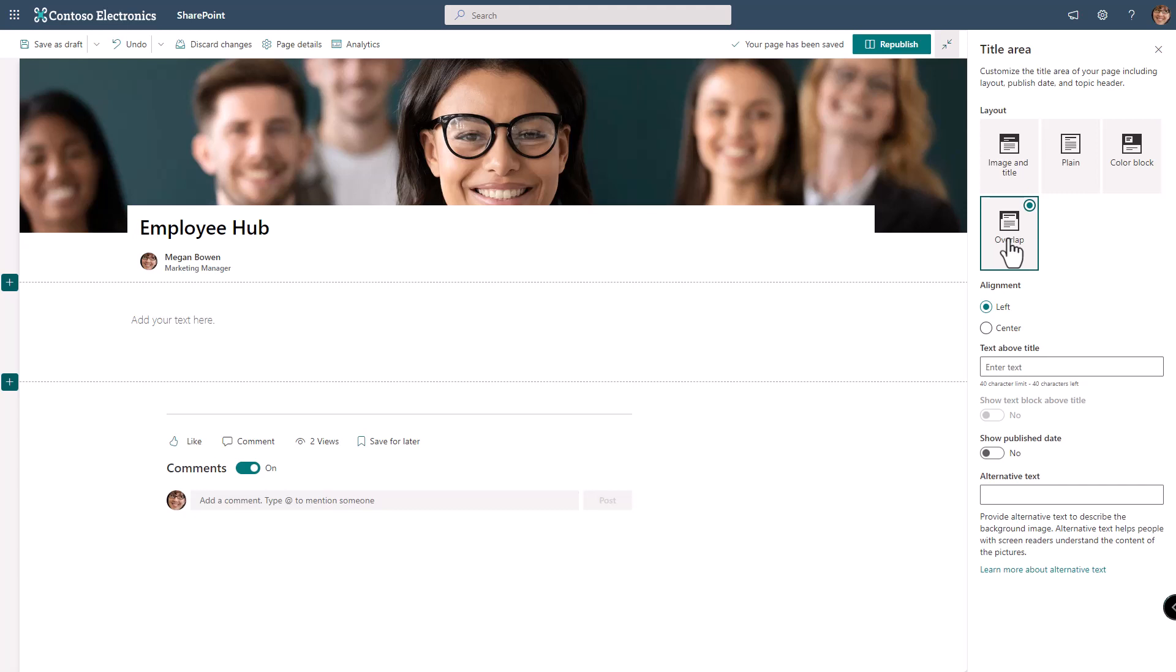I would encourage you to be consistent in the headers across your organization so that people know that they're in the right place and use an image that draws people in and gives the purpose of the page. This is our employee hub so this is a perfect picture that's free, it came from the stock images and displays people in a diverse way.